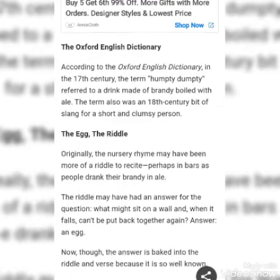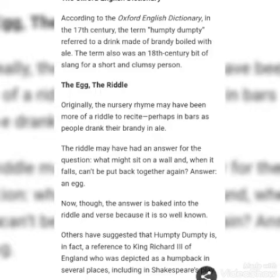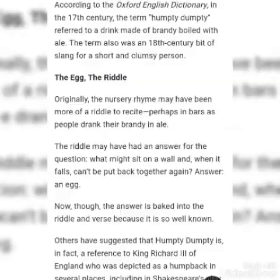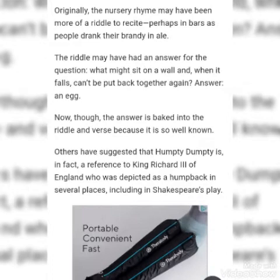According to the Oxford English Dictionary, in the 17th century, the term Humpty Dumpty referred to a drink made of brandy boiled with ale. The term also was an 18th century bit of slang for a short and clumsy person. Originally, the nursery rhyme may have been more of a riddle to recite, perhaps in bars as people drank their brandy and ale.